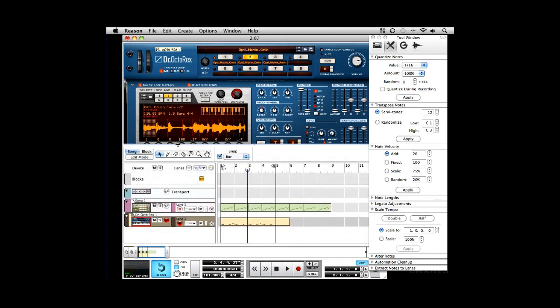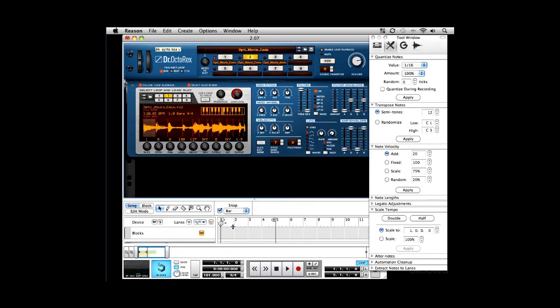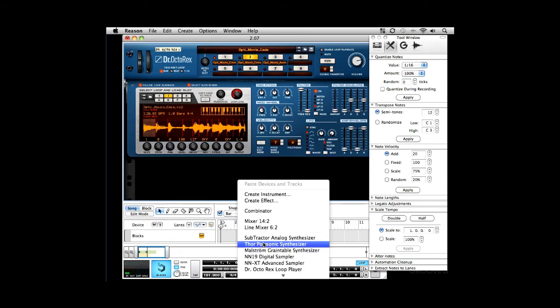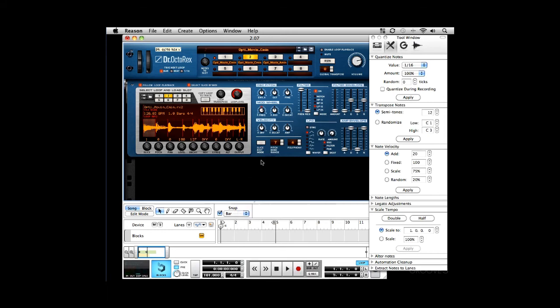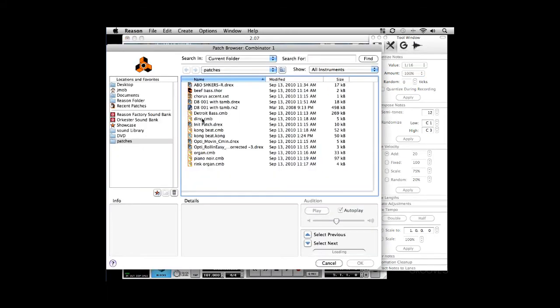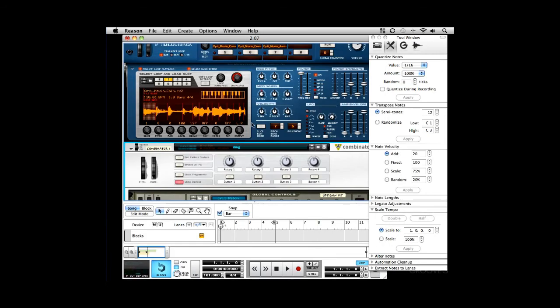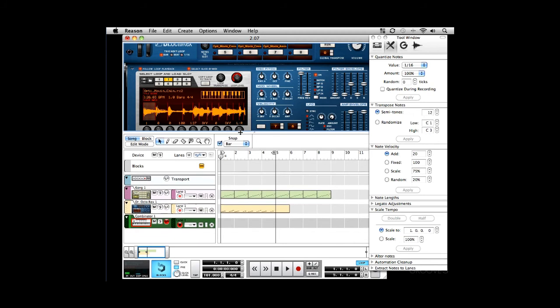Sounds like there should be something on that snare, on that, you know, to accentuate it a little bit more. So I'm going to load up another sound, conveniently called Ding. And it's going to play up. There we go.